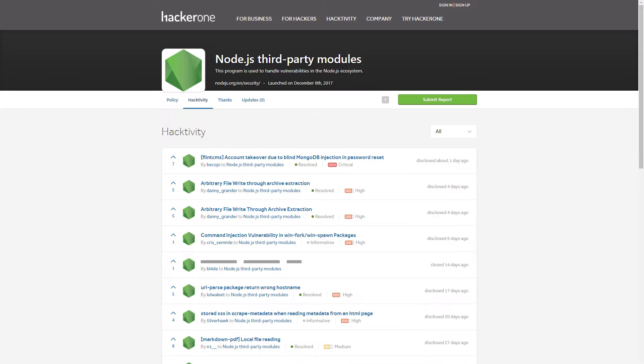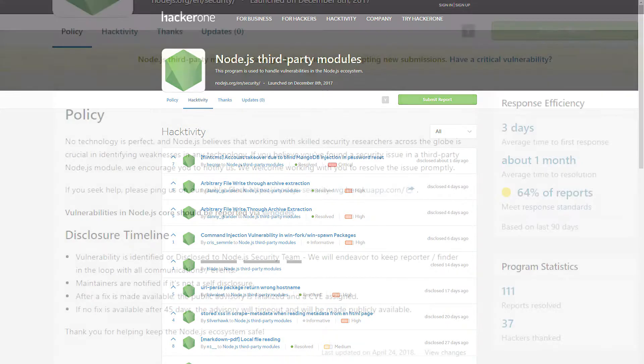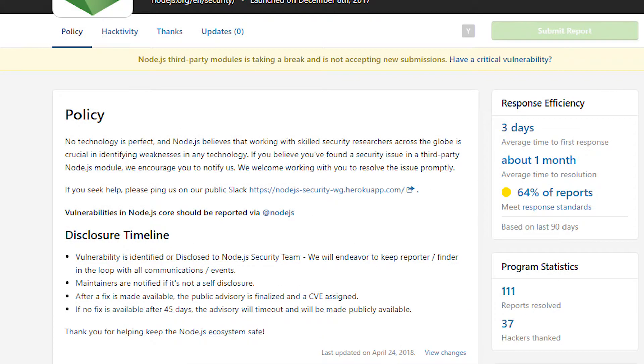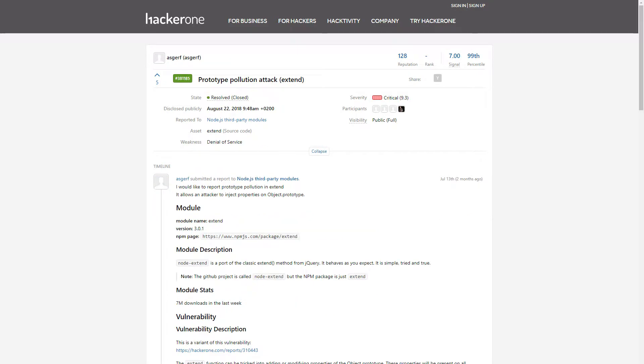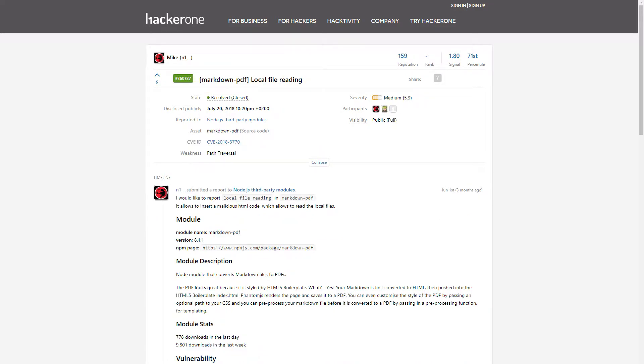One such publicly available program is called Node.js ecosystem. Its purpose is to monitor the security of modules that can be downloaded using NPM. This program has been around for almost a year and more than 100 different vulnerabilities were reported.